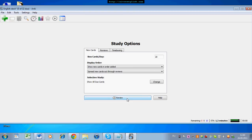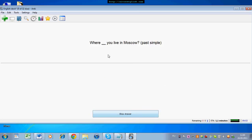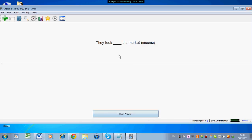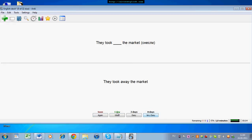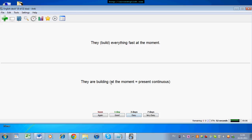We can have a look. 'I can hear you' — and the explanation afterwards. 'Where Mpiy lived in Moscow' — Grammar, Past Simple. So this was a mistake from the student. 'Where did you live?' is the correct answer. 'They took away the market' — they build everything fast at the moment. The correct answer and the explanation are shown. And here we have P — P is for pronunciation. You need to record the correct pronunciation.